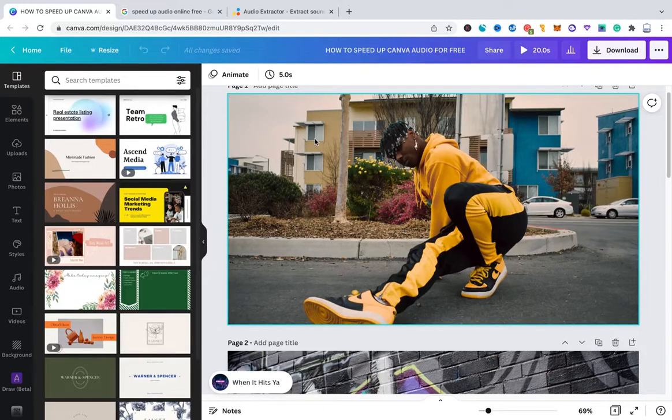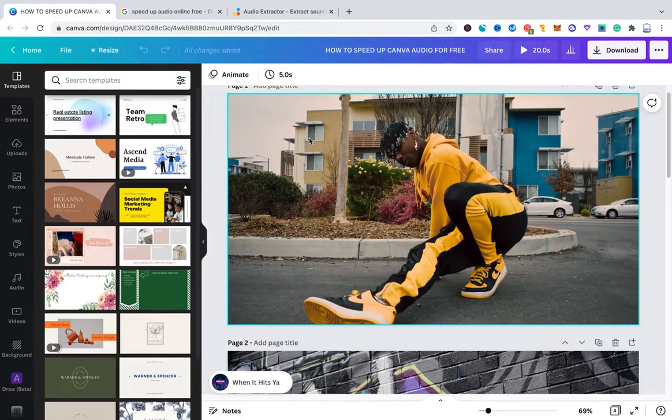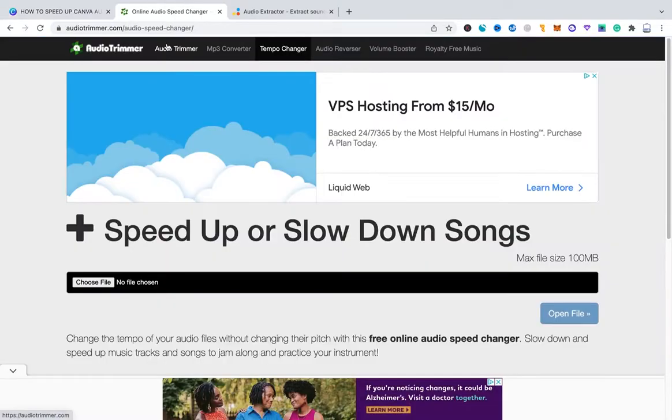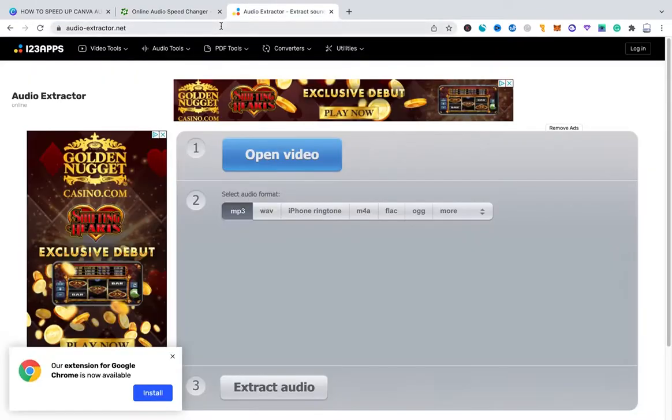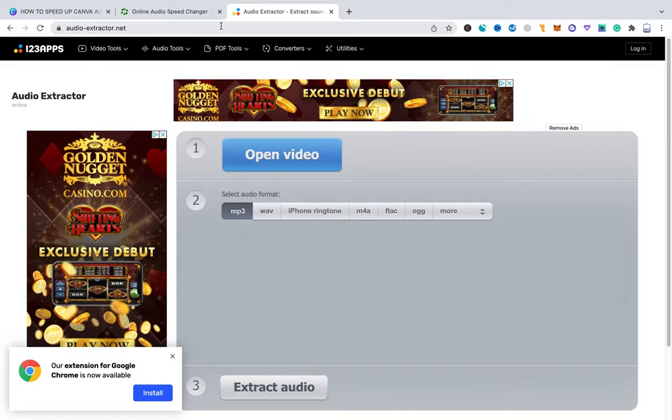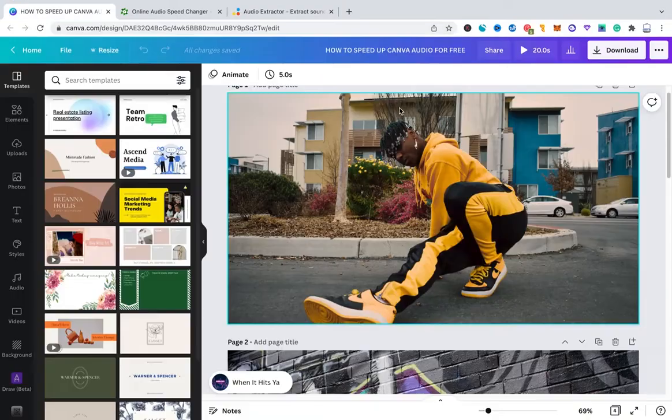To speed up Canva Audio we actually need to make use of two external websites. The first one would be audiotrimmer.com and the second one will be audioextractor.net. Please have a look at the description of this video, I will leave the links there for you.